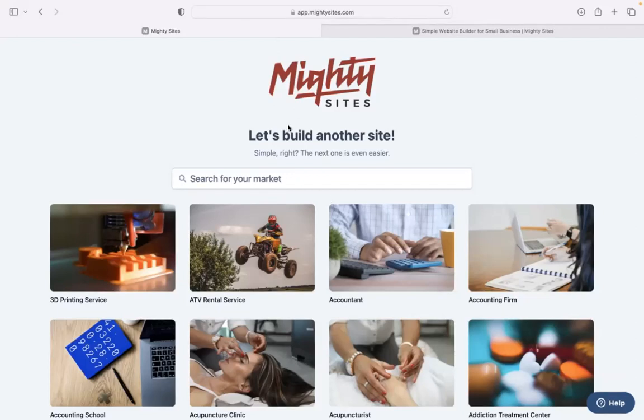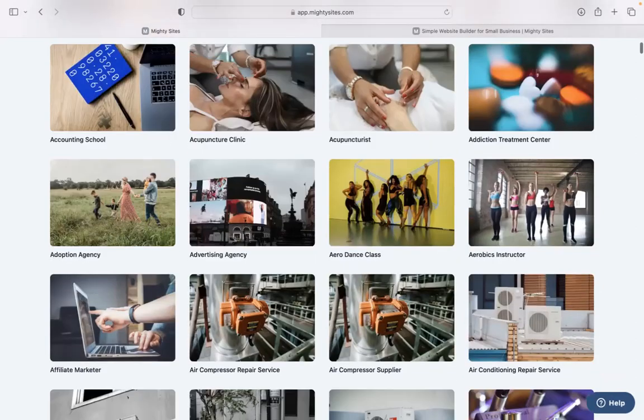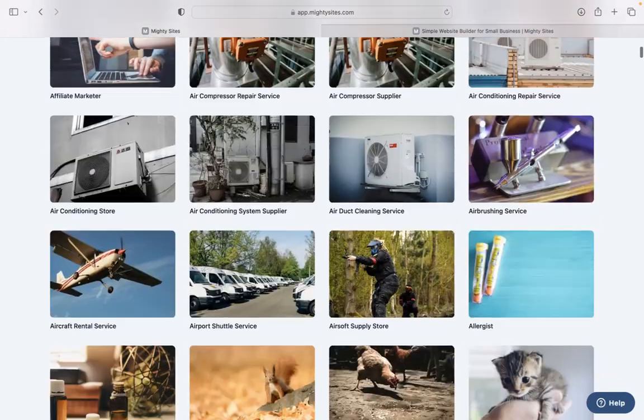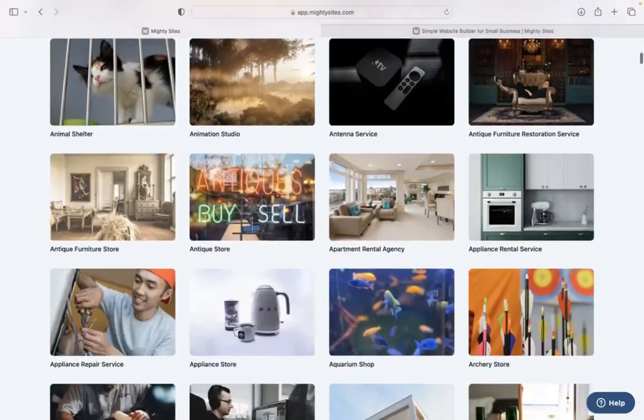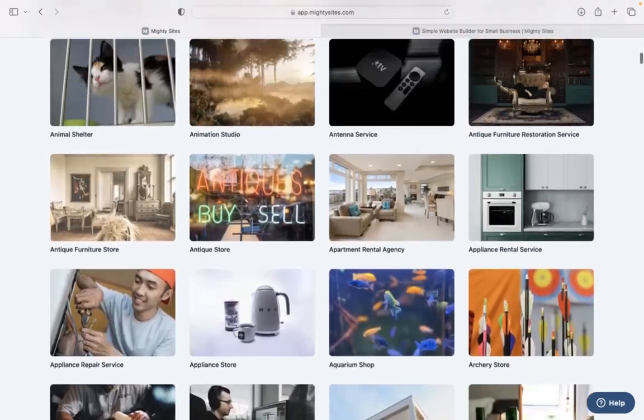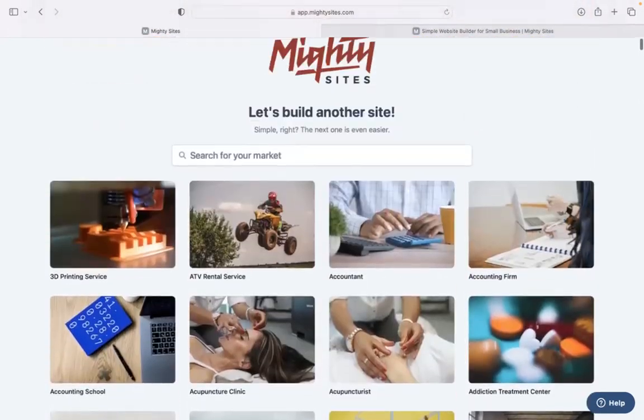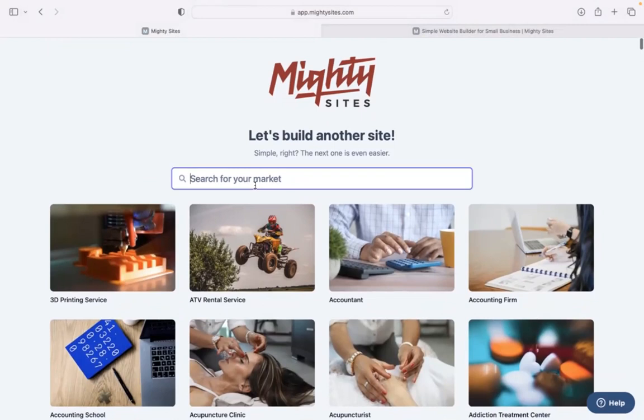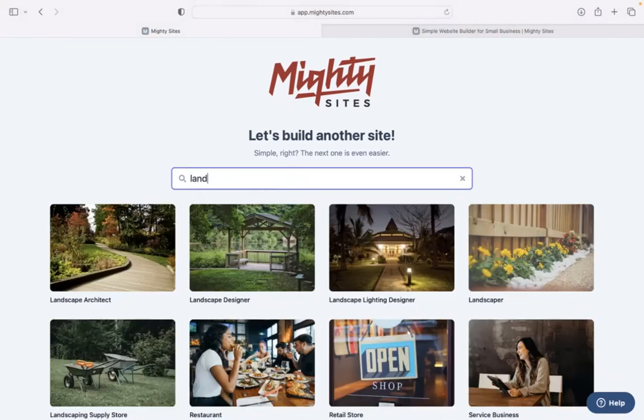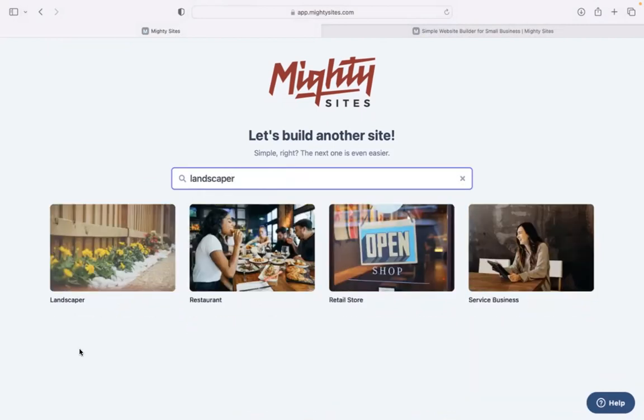Once you've joined the platform, the first thing it's going to ask you at the top is to search for your market. Now we've got hundreds of different markets to choose from for various small businesses. We are adding more markets every single week. Let's go ahead and search for our market at the top, Landscaper. There it is over there. I'm now going to go ahead and select that template.